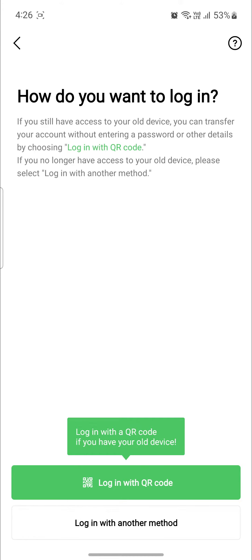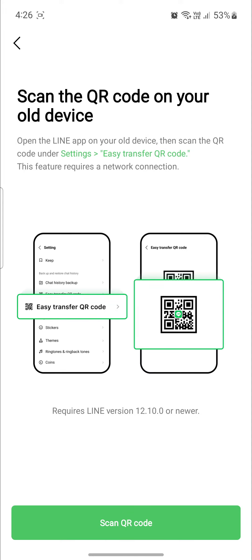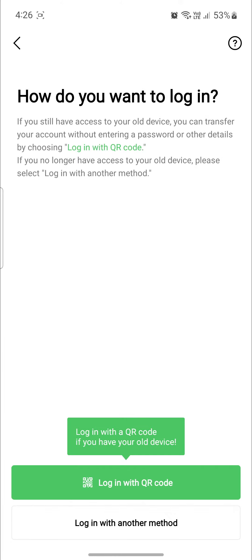Now what you need to do is login with the QR code. So you can just go ahead and click on login with QR code and scan QR code if you had your QR code saved on your device. If you don't have the QR code, you can see login with another method.